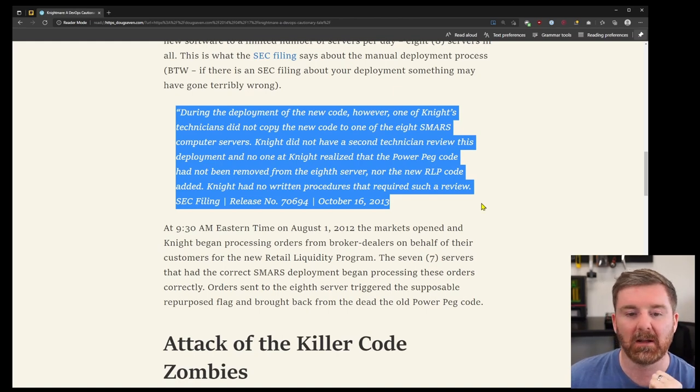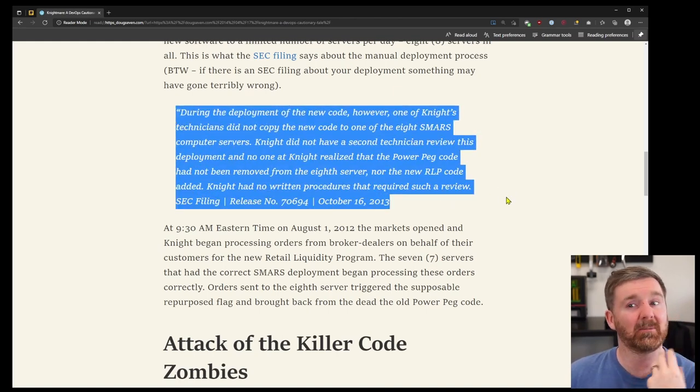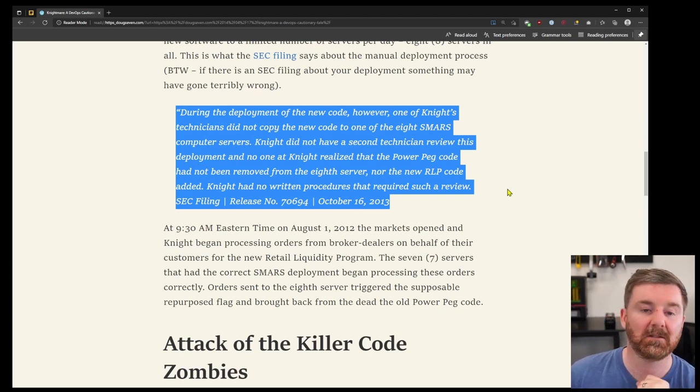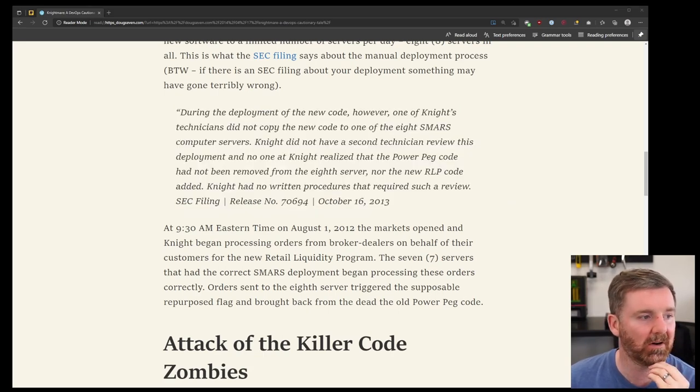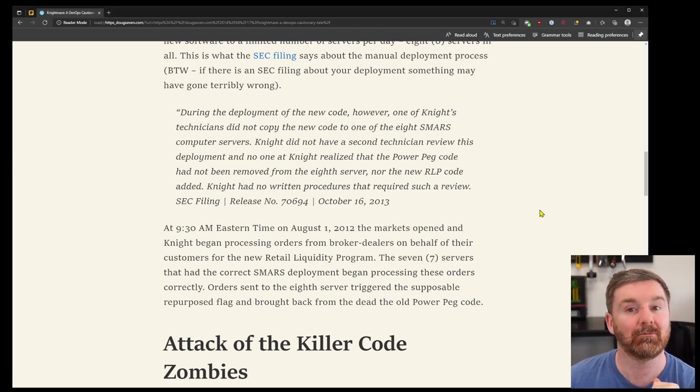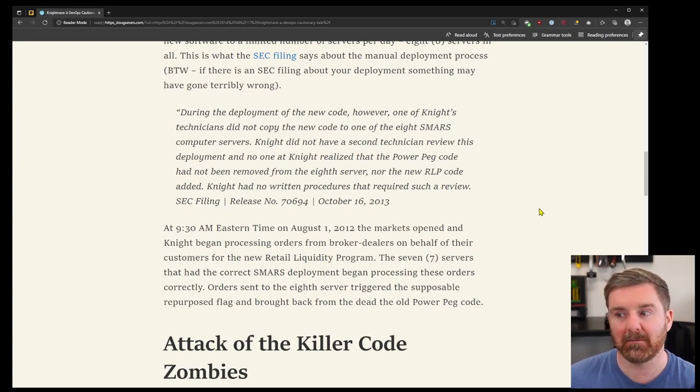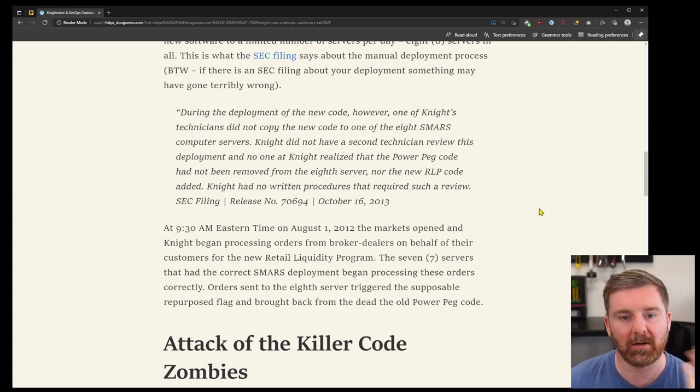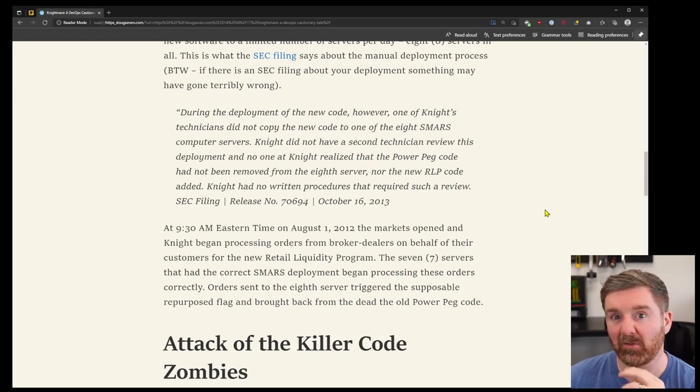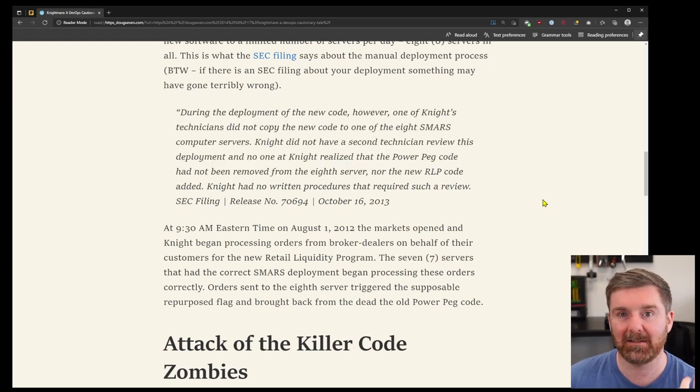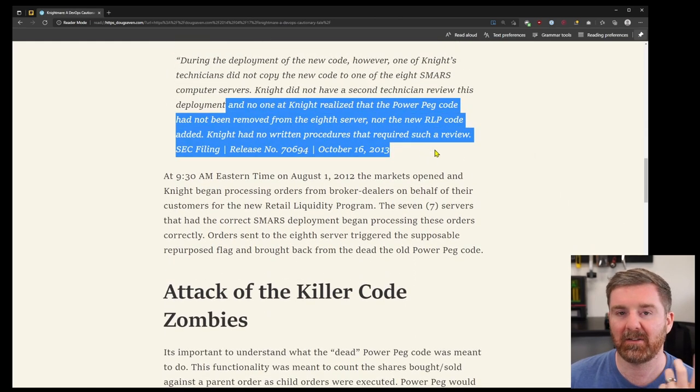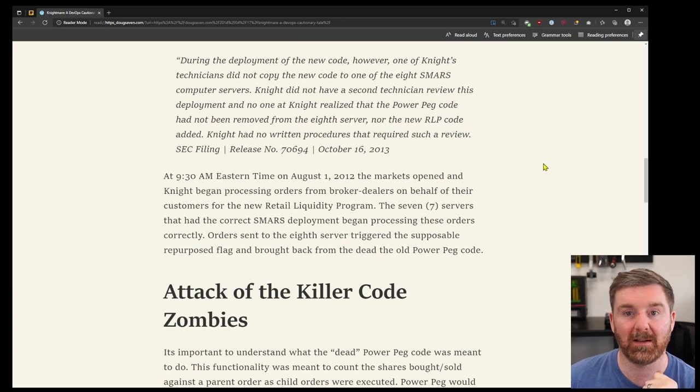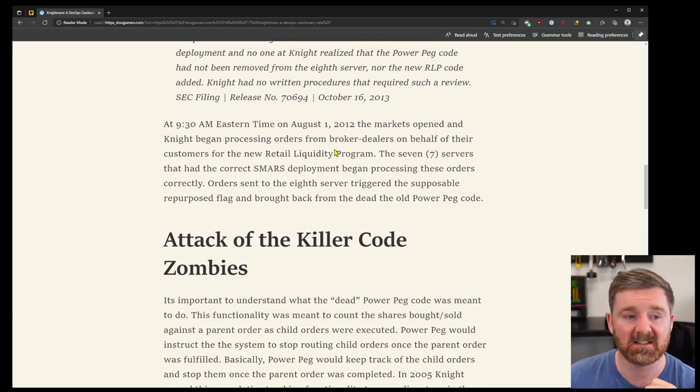Between July 27th and July 31st 2012, Knight manually deployed the new software to a limited number of servers per day, eight servers in all. By the way, if there is an SEC filing about your deployment, something may have gone terribly wrong. During the deployment of the new code, one of Knight's technicians did not copy the new code to one of the eight servers.